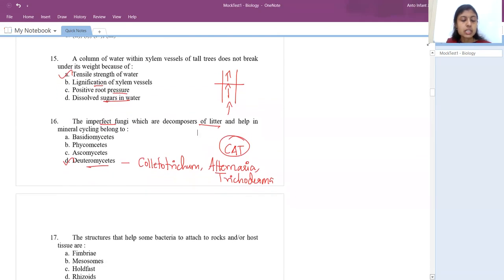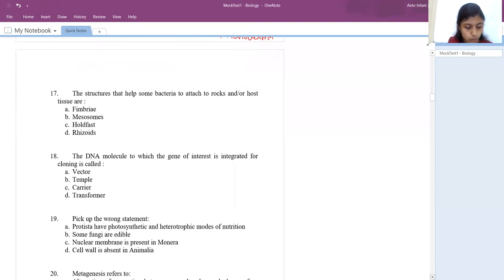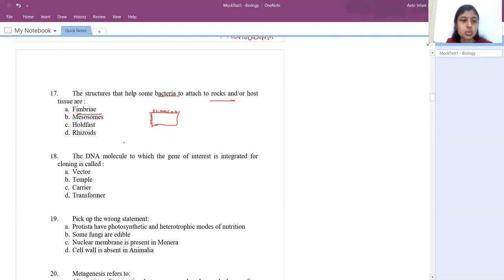Next question: the structure that helps some bacteria attach to rocks and host tissue is fimbriae. Fimbriae are responsible for attachment. Outside the cell wall you will have small bristle-like structures — these are responsible for attaching the bacteria to rocks or any other host tissue.